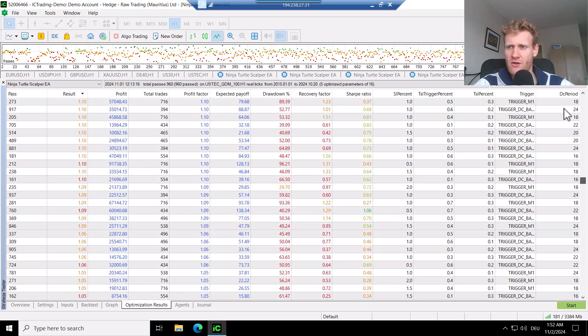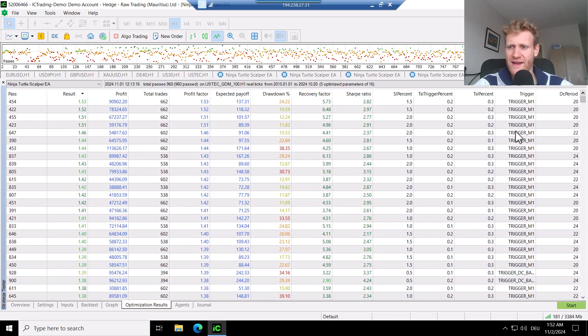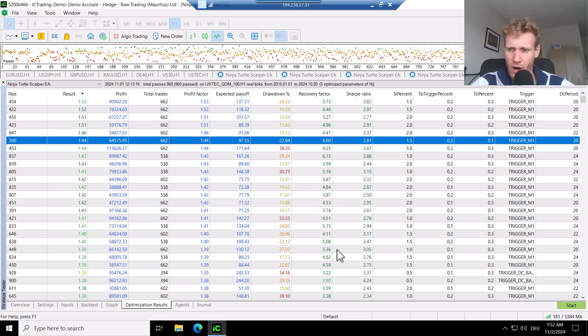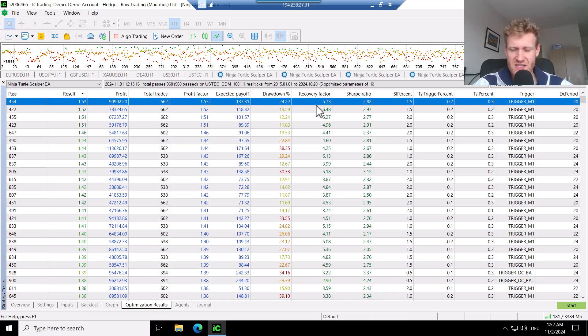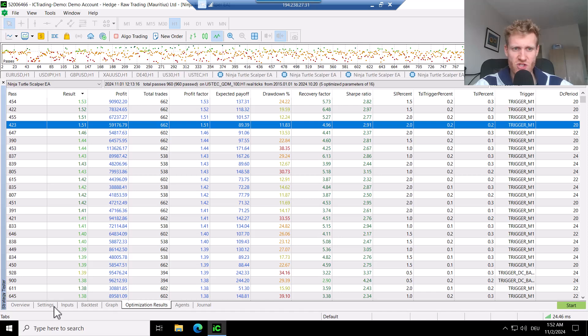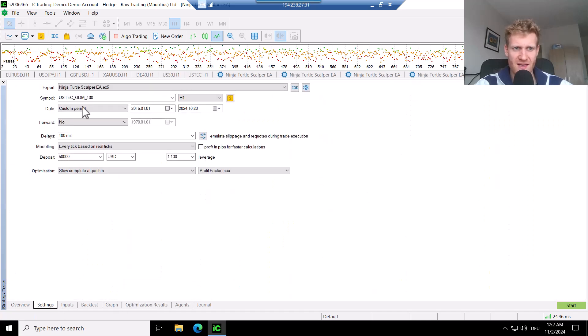But if we go to the winning tests, we can see if we use a donkey and channel period of around 20 or higher. This seems to be quite good for this specific strategy in the US tech, which is the market that I tested here.